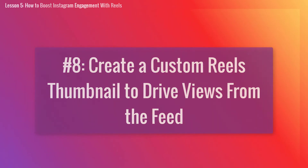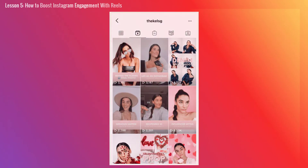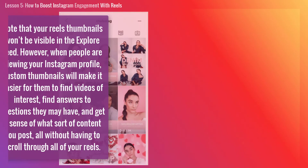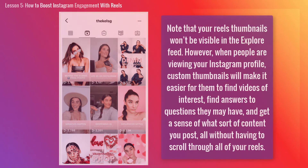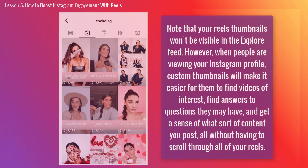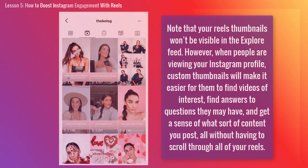Next, create a custom Reels thumbnail to drive views from the feed. When you create a new Instagram Reel, you get an opportunity to choose a thumbnail — the still shot that will be seen on your profile. You can either select a frame from within your video or upload a custom image. Note that your Reels thumbnail won't be visible in the Explore feed. However, when people are viewing your Instagram profile, custom thumbnails will make it easier for them to find videos of interest, find answers to questions they have, and get a sense of what sort of content you post all without having to scroll through all of your Reels.